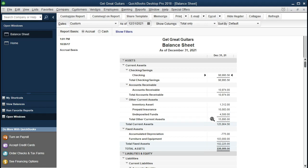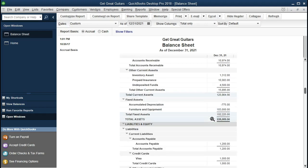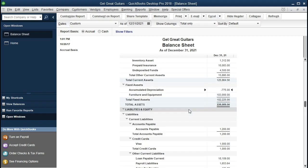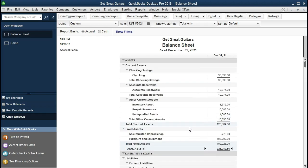We'll talk more about those particular accounts as we go. Then we've got the fixed assets — our long-term, depreciable assets, also called property, plant, and equipment. We have furniture and equipment here, and then we've got the contra asset: accumulated depreciation related to the furniture and fixtures. We then have the total assets — our check figure to confirm that assets equal liabilities plus equity and that the balance sheet is indeed in balance.